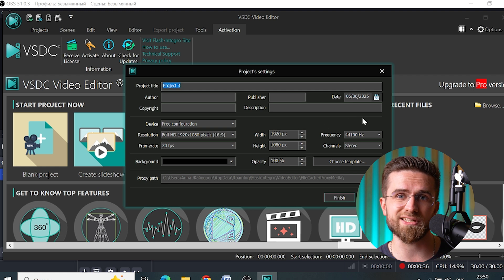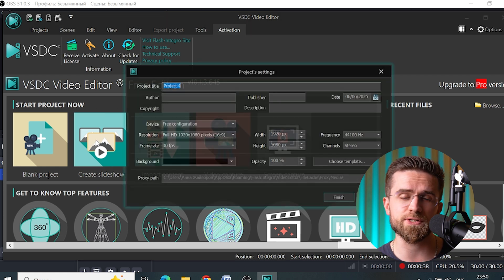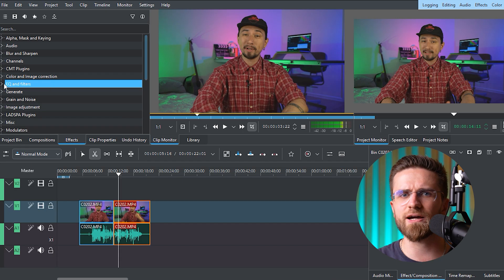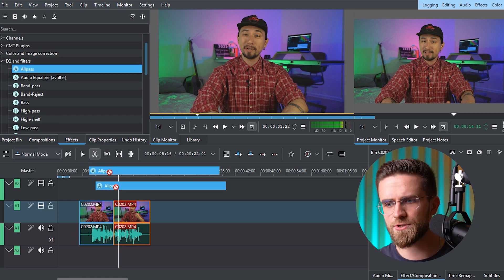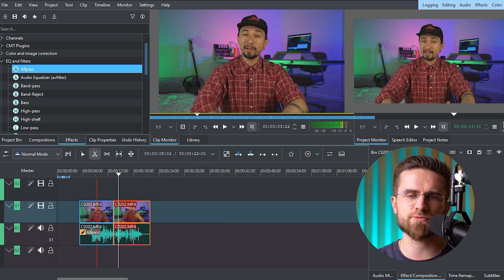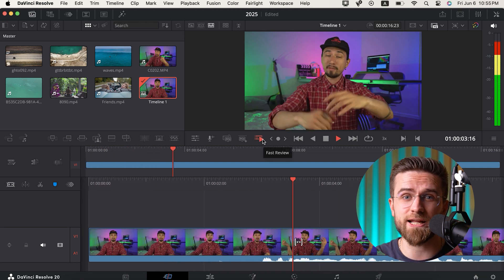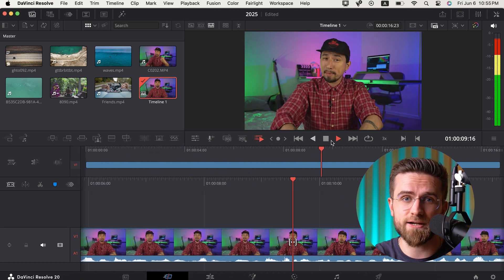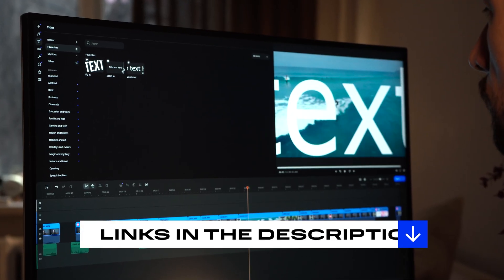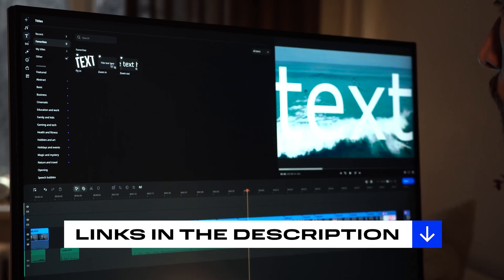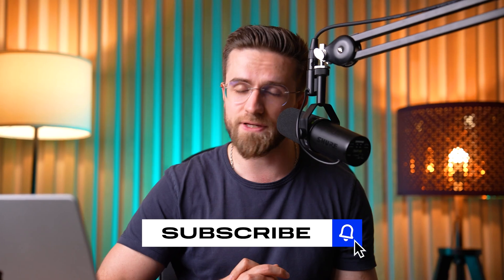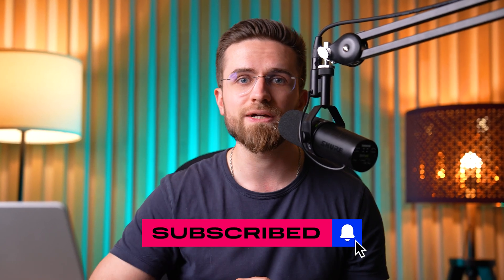If you work on Windows and want an editor with a lot more features, check out VSDC. Kdenlive is a good fit for those who want to step up from amateur but aren't ready to pay for subscriptions like Premiere. And if you're ready to dive in and spend time learning, DaVinci Resolve is there for you. Pick the editor that best suits your needs. The link to download the free version of Movavi is in the description — be sure to check it out. Thanks for watching, and don't forget to subscribe if this was helpful!